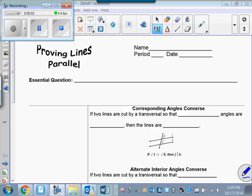In the first part of this lesson on parallel lines, the previous video, we learned a postulate — the corresponding angles postulate — and then some theorems that let us know that if two lines are cut by a transversal such that corresponding angles are congruent, then we know that those two lines are parallel. So what we're going to do in this lesson is learn the converses of that postulate and those theorems so that we can use them to prove that lines are parallel.